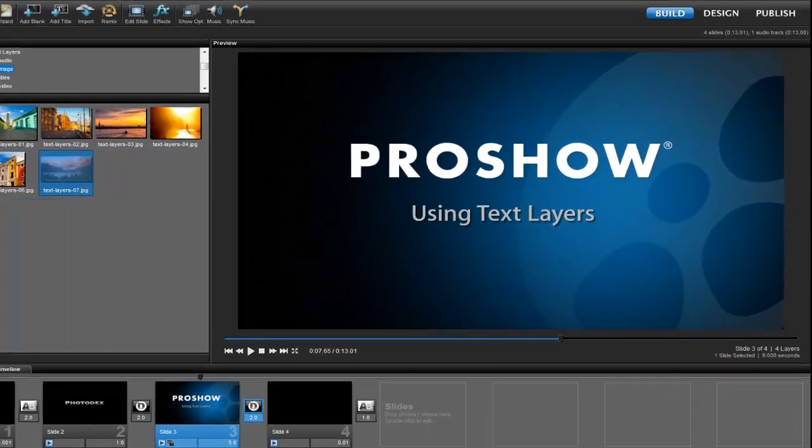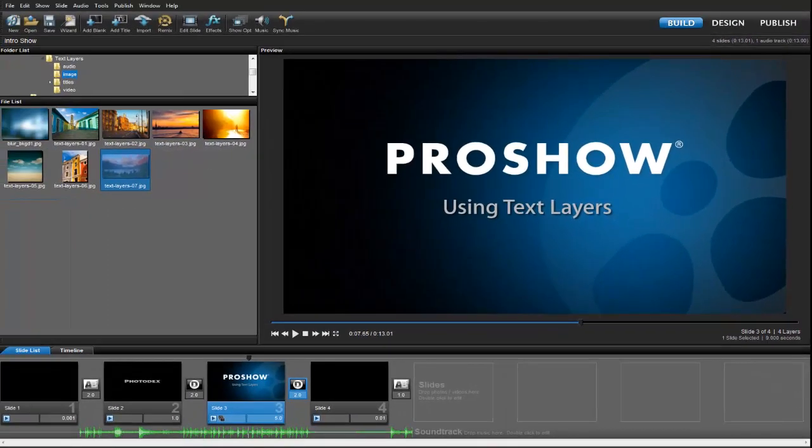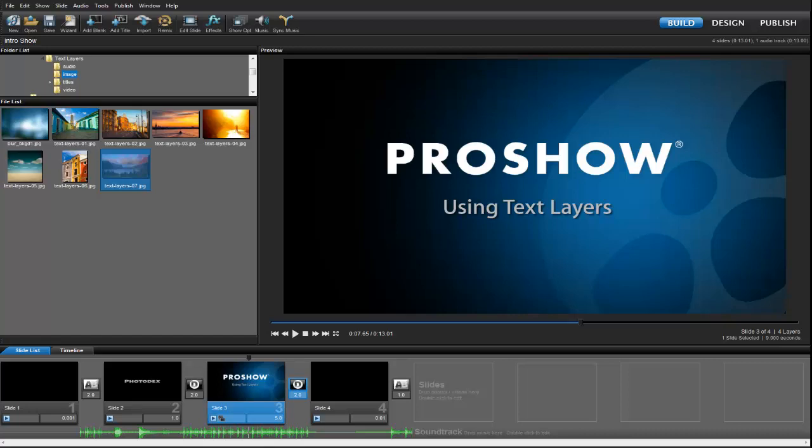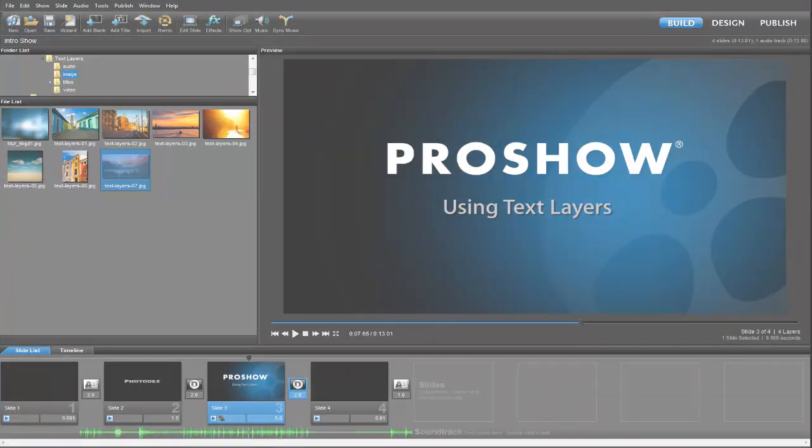So what can you do with text layers that you can't do with captions? The best way to answer that is to check out some examples of the kinds of effects you can make using text layers.